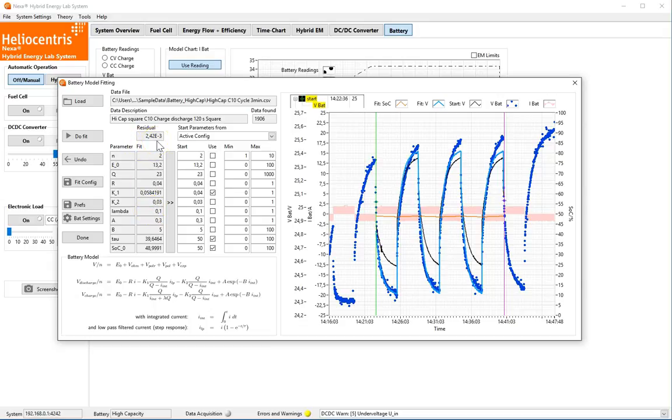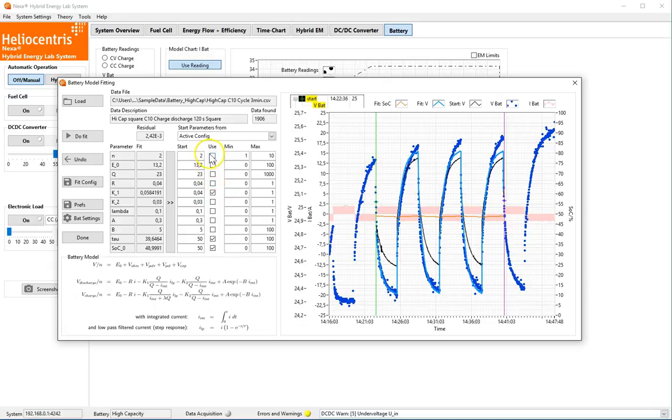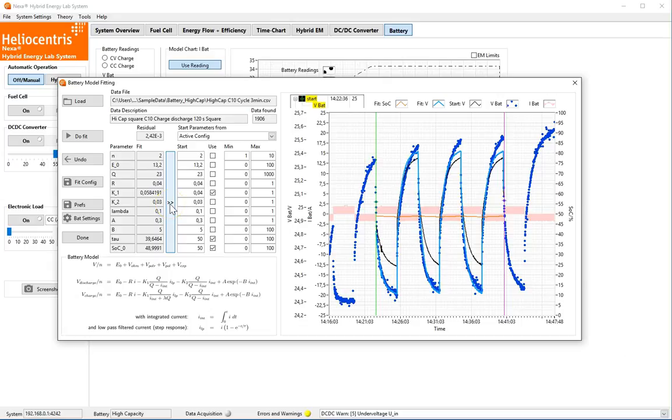When fitting a higher number of parameters simultaneously, it is likely that the optimizer will end up in a side minimum. This can be avoided by reducing the amount of free parameters, choosing appropriate start values and restricting their range. Iterative fitting is supported by the Copy button, copying the selected free parameters from Fit to Start. In our case, we are fine with the fit result. It can now readily be applied to the battery settings.